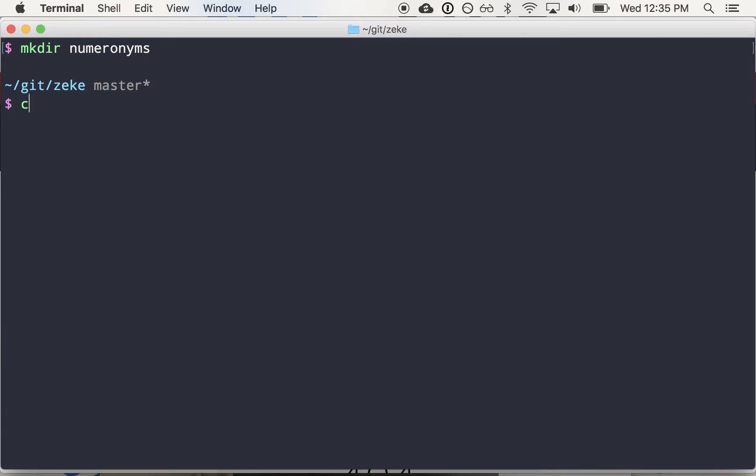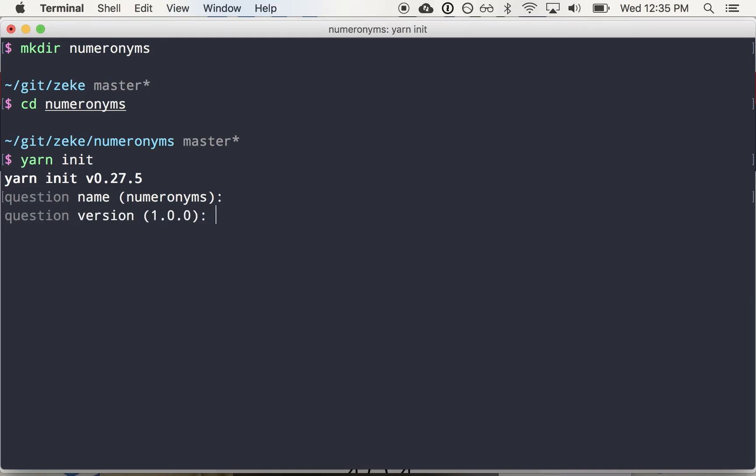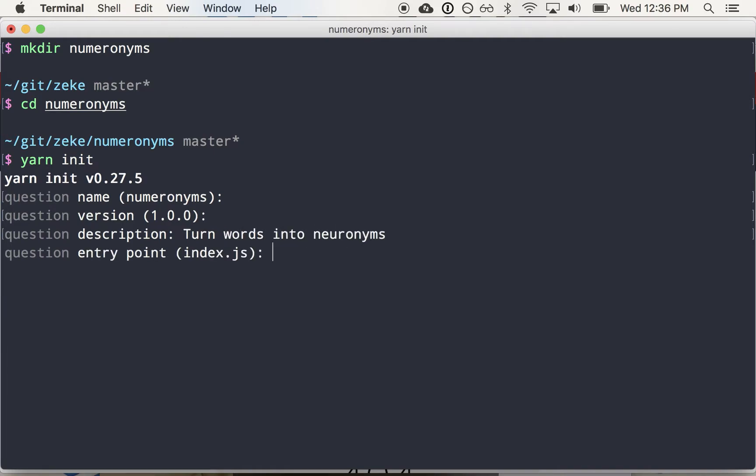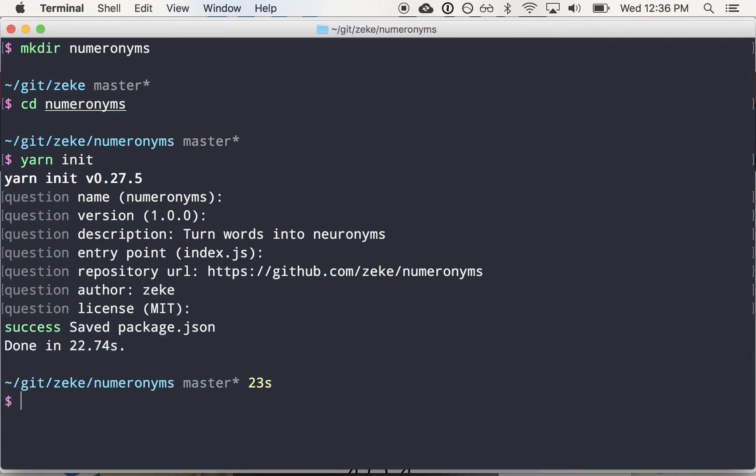So anyway, we make a directory numeronims, pretty simple. CD into it. And then I like to use yarn's package.json init instead of NPM because it has some better defaults. So we'll just call the package numeronims, turn words into numeronims, and it's going to be on my personal GitHub account.